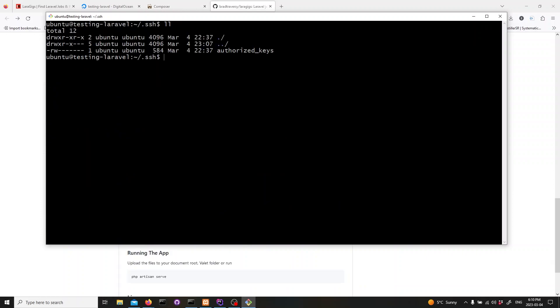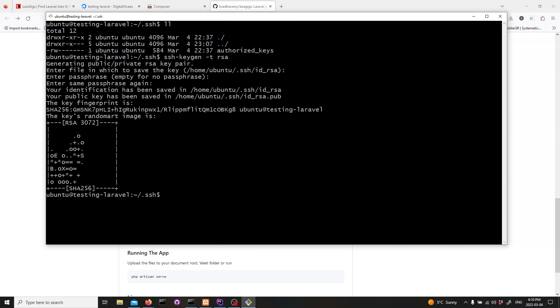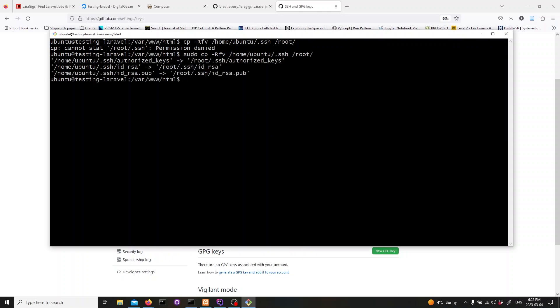Now, we need to generate ssh keys. To do this, run the following command. This will generate a public and private key pair. We need to copy our keys to the root user as well. So, we'll run the following line.